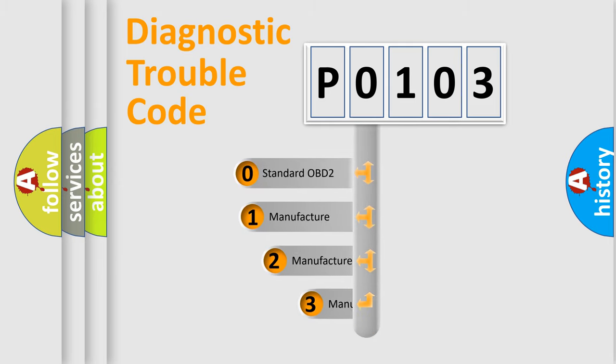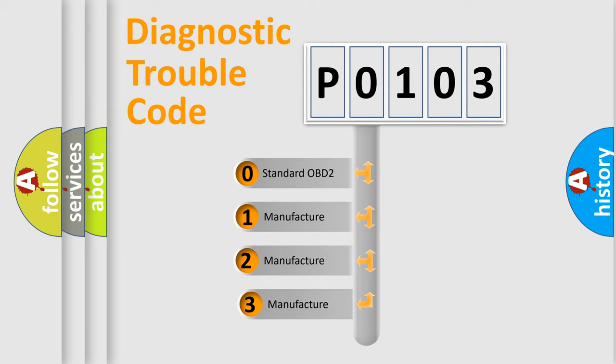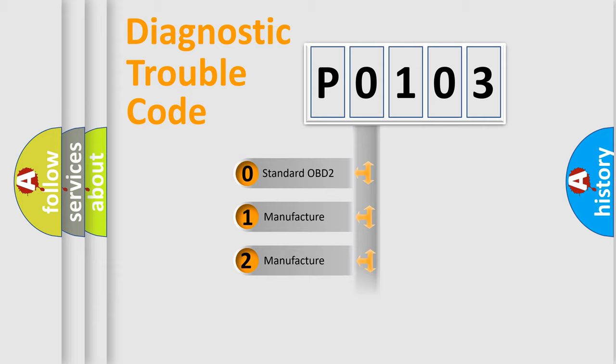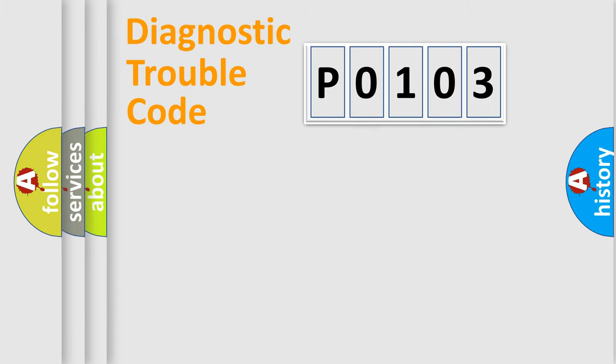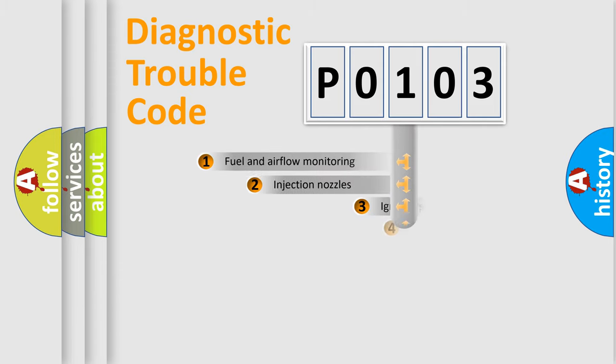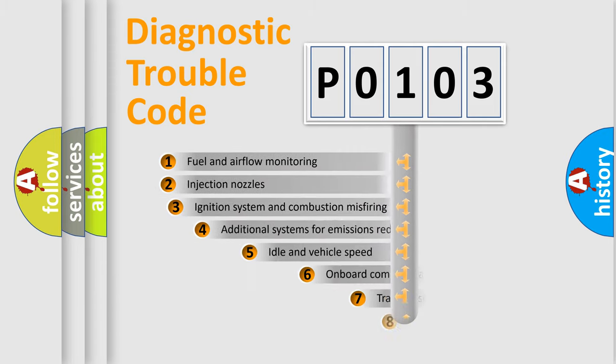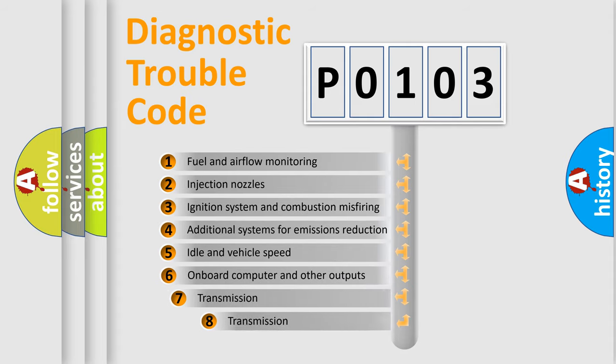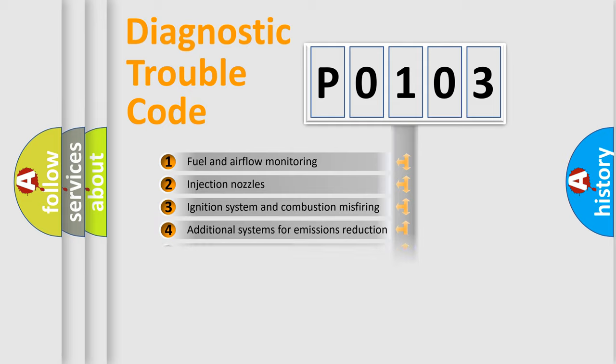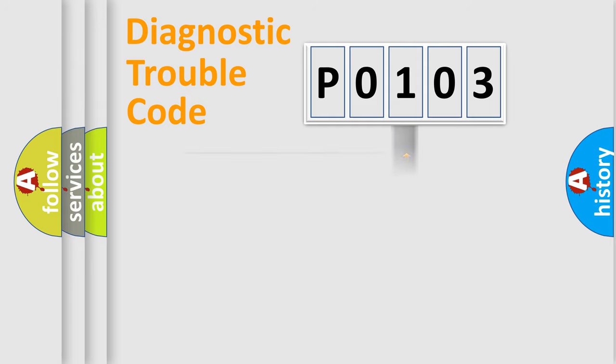If the second character is expressed as zero, it is a standardized error. In the case of numbers 1, 2, or 3, it is a car-specific error. The third character specifies a subset of errors.